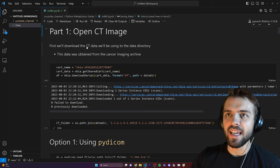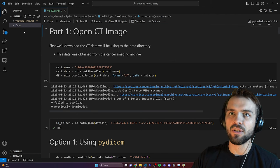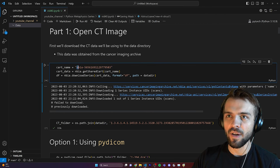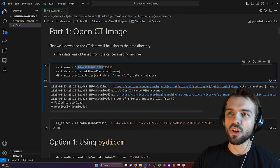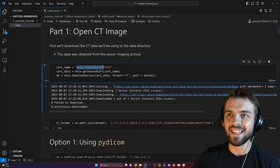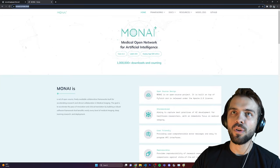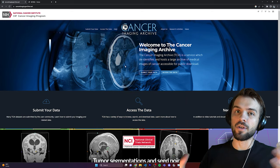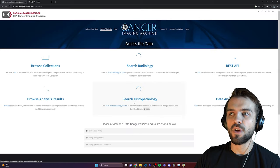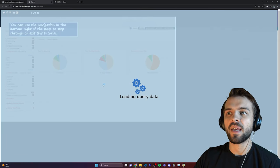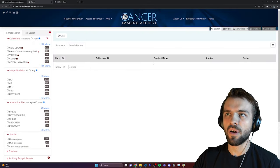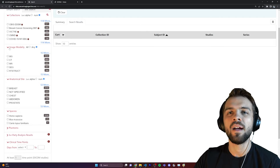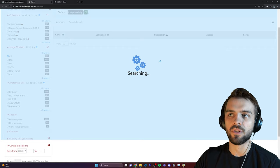The first thing we need is the CT image, so we're going to download some CT data into the data directory. I've specified this cart name, NBIA 5656 — basically just a code corresponding to a particular CT file on the Cancer Imaging Archive. If you open up the Cancer Imaging Archive, it's a great repository for lots of different medical imaging data. You can search by imaging modality, and in this case we're looking for CT images, specifically a whole-body CT.